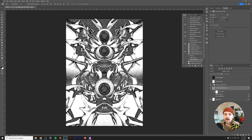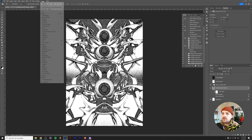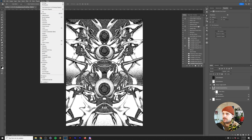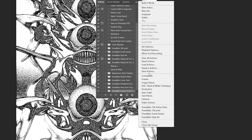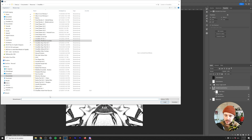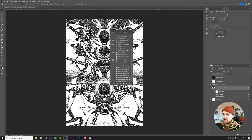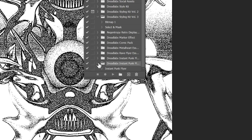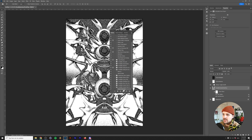Now let's show you how to install this effect. First, go to Window > Actions. Click on the little menu and go to Load Actions. In the description down below is a download link containing a .atn file. Double-click it to load it into your Photoshop actions. This will load in the Dreadlabs Instant Punk Flyer. Open the folder and you'll see where it says Instant Punk Flyer. All you want to do is click on it, select the layer you want to punkify, and then click the play button.